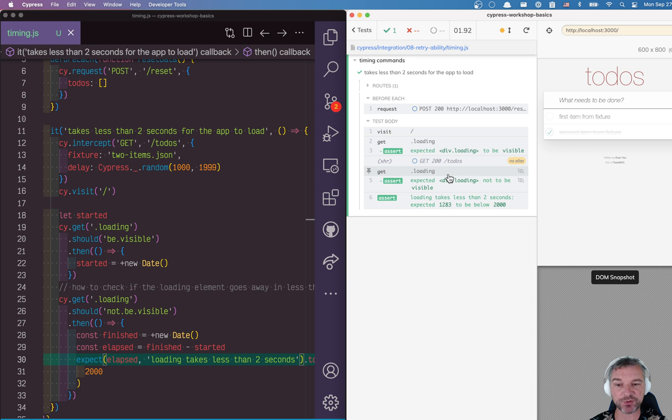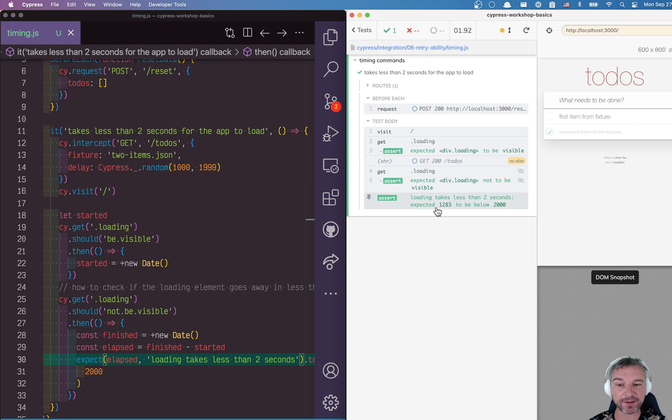Notice how explicit it is: we're visiting the page, the loading indicator becomes visible, we take the timestamp started, then the loading indicator is no longer visible, we take the second timestamp, compute the elapsed, and now we have an explicit assertion that loading takes less than two seconds. Expected 1283 milliseconds to be below 2000.